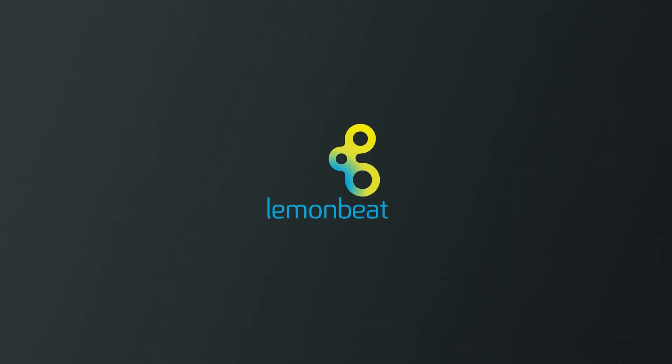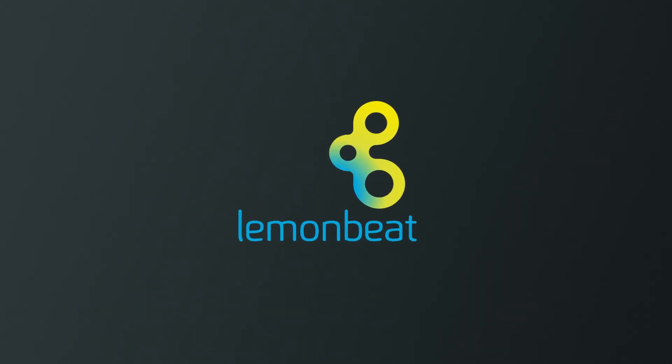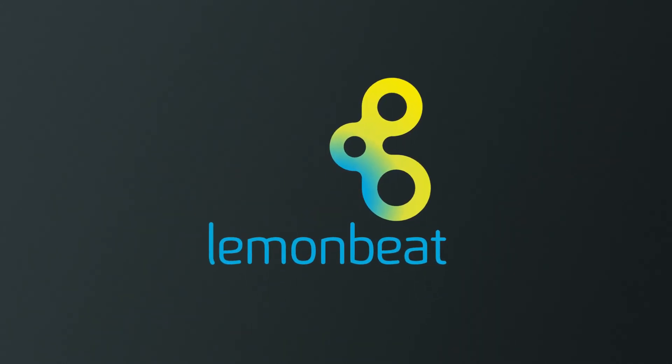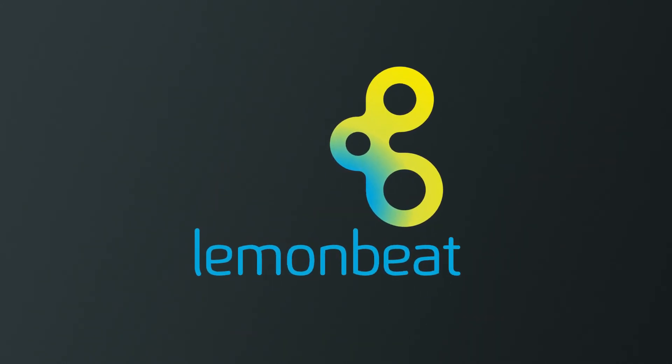LemonBeat, intelligence for smart things. LemonBeat.